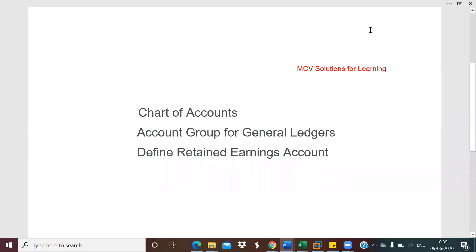Hi all, welcome to my channel. In this session on General Ledger Accounting, we will see how we can define a Chart of Accounts, then define the account group for the general ledgers, and after that we will define the retained earnings account. A chart of accounts means the listing of the general ledgers.